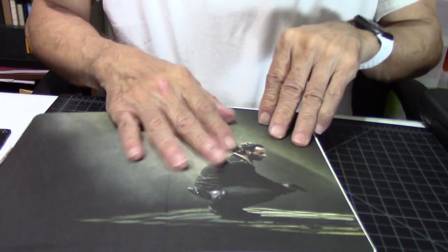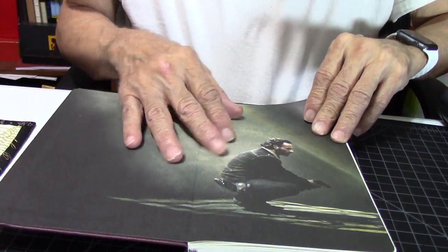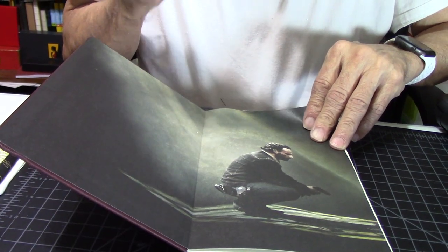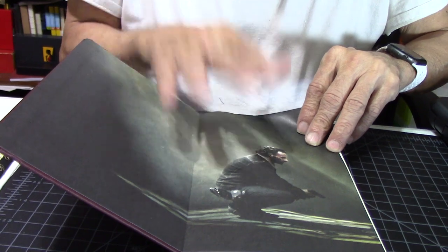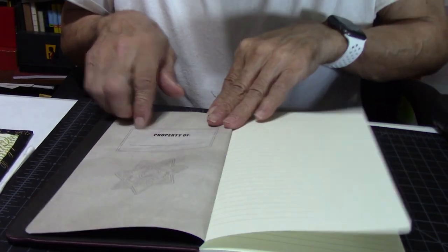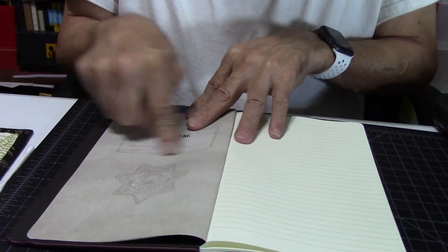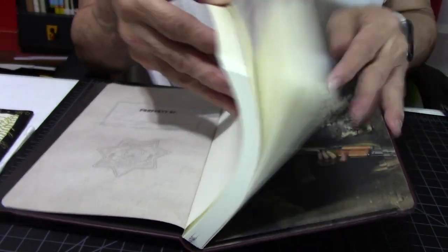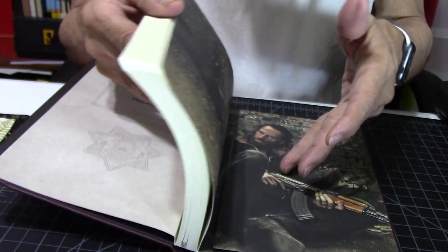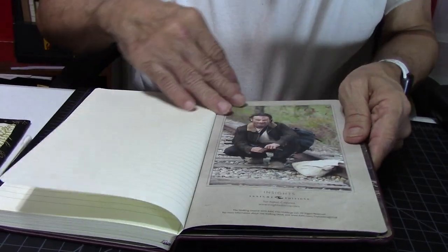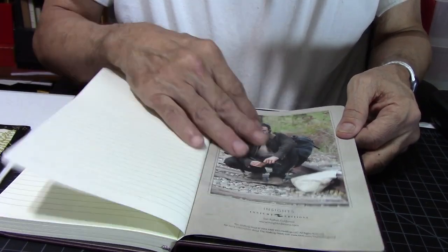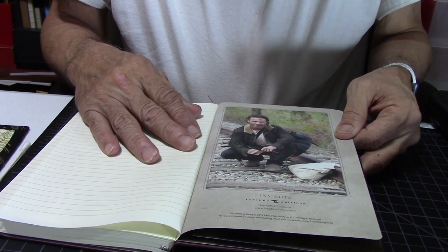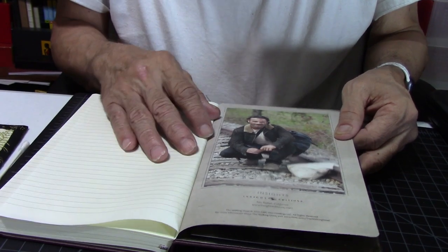And there is Rick. I guess he's squatting down and thinking about what is going on, what has happened, what in the world has taken place. And we open it up to the property of, with Rick's badge in the bottom. And you can put your name. And here's the pages. All lined. Feels good. Let's go to the very back and see what's in the back. Again, there's Rick on the railroad tracks. He's really had a rough time, you can tell. Look at the expression on his face.